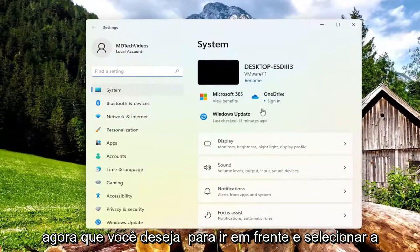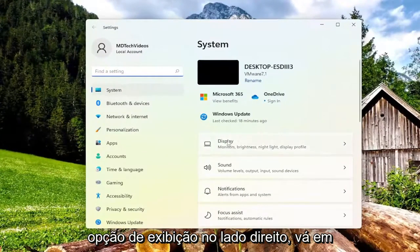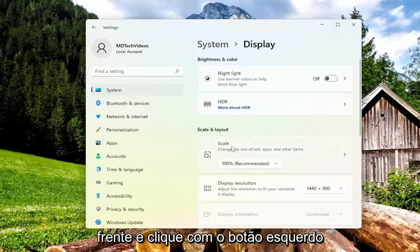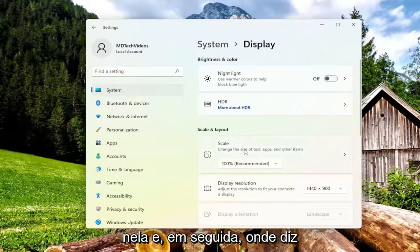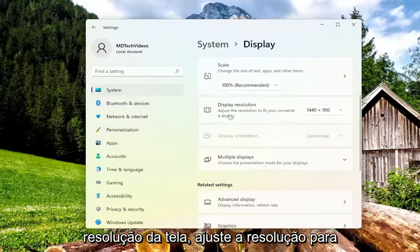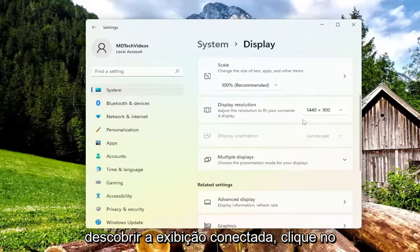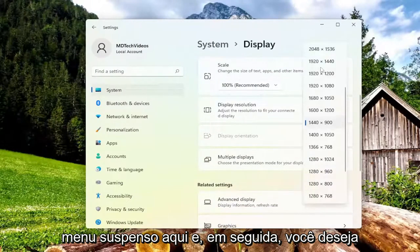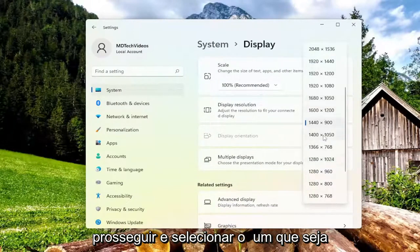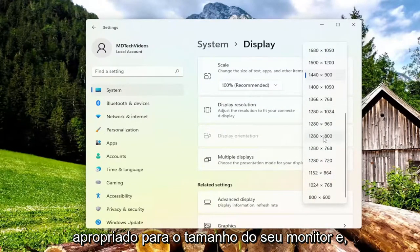Now select the display option on the right side and left click on that. Then where it says display resolution, adjust the resolution to fit your connected display. Click on the dropdown here and select the one that's appropriate for your monitor size.